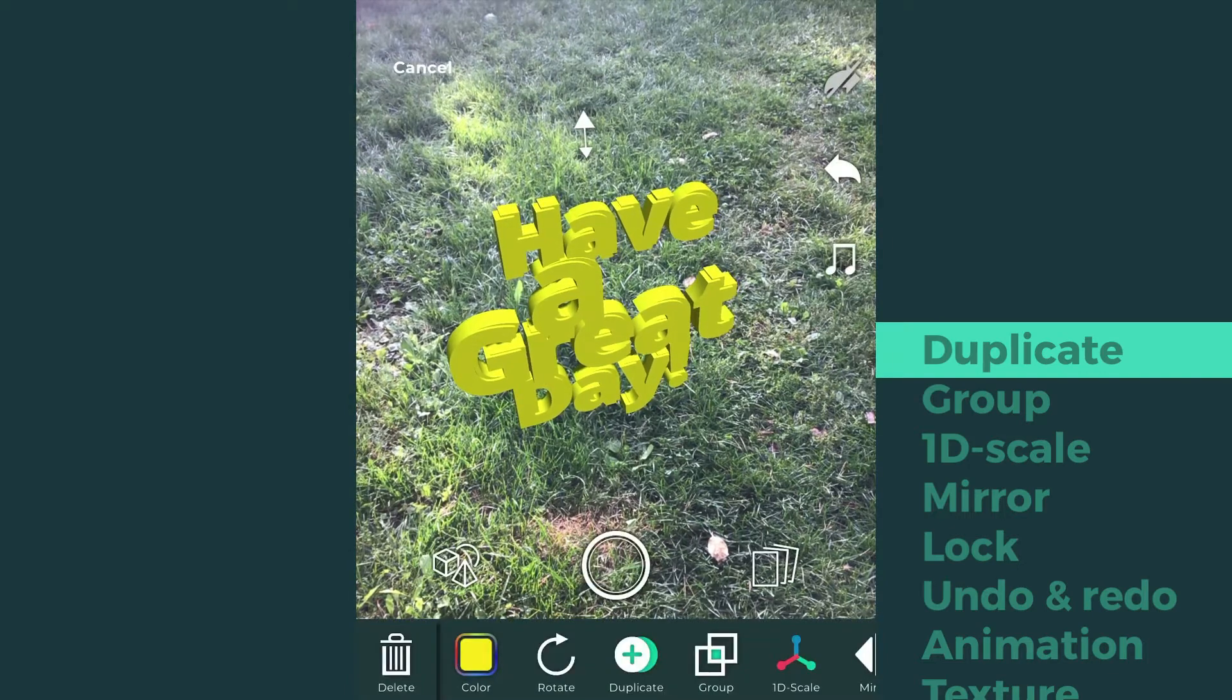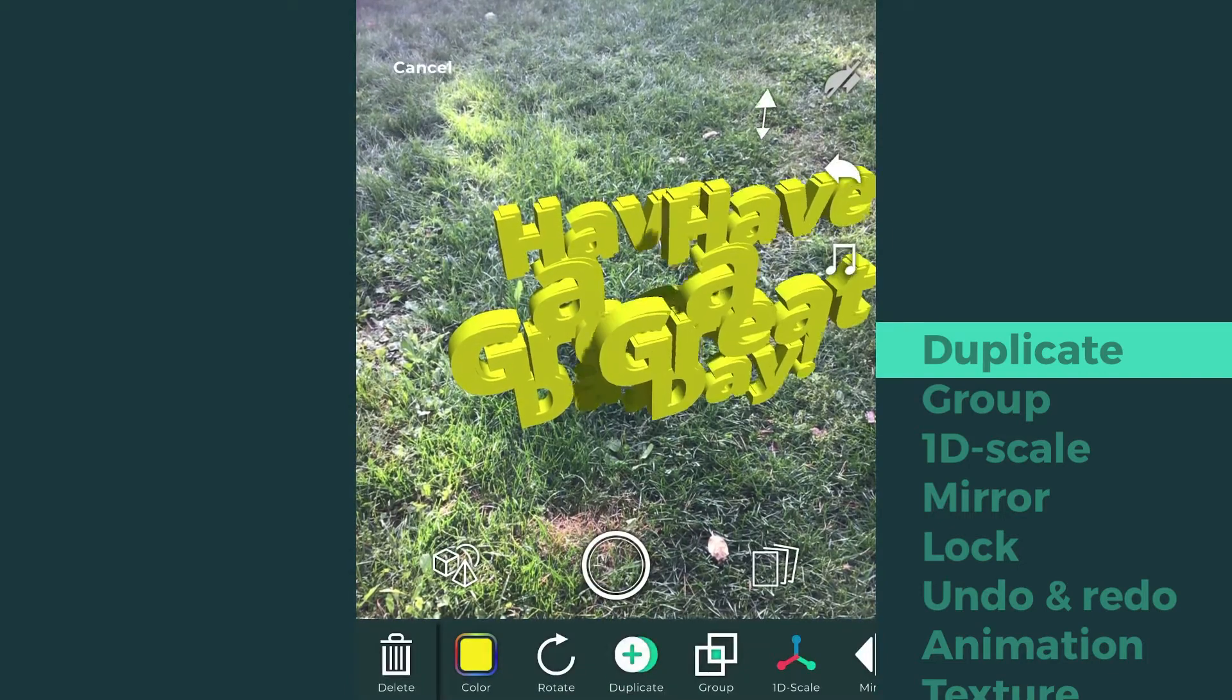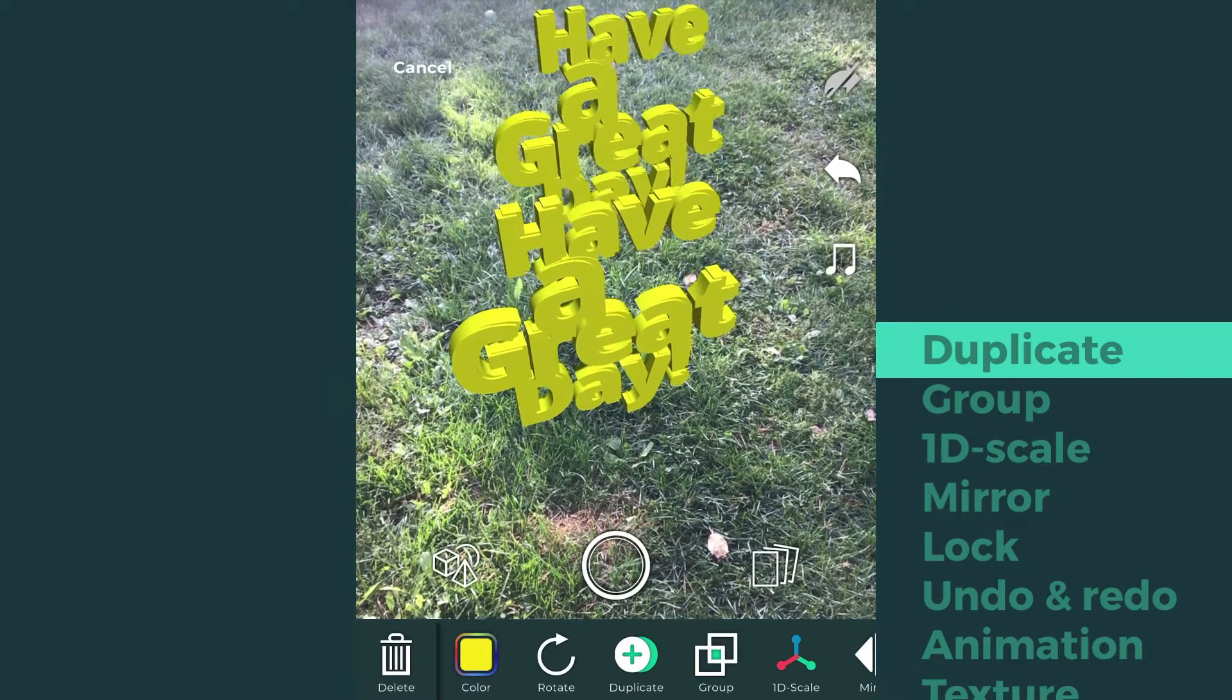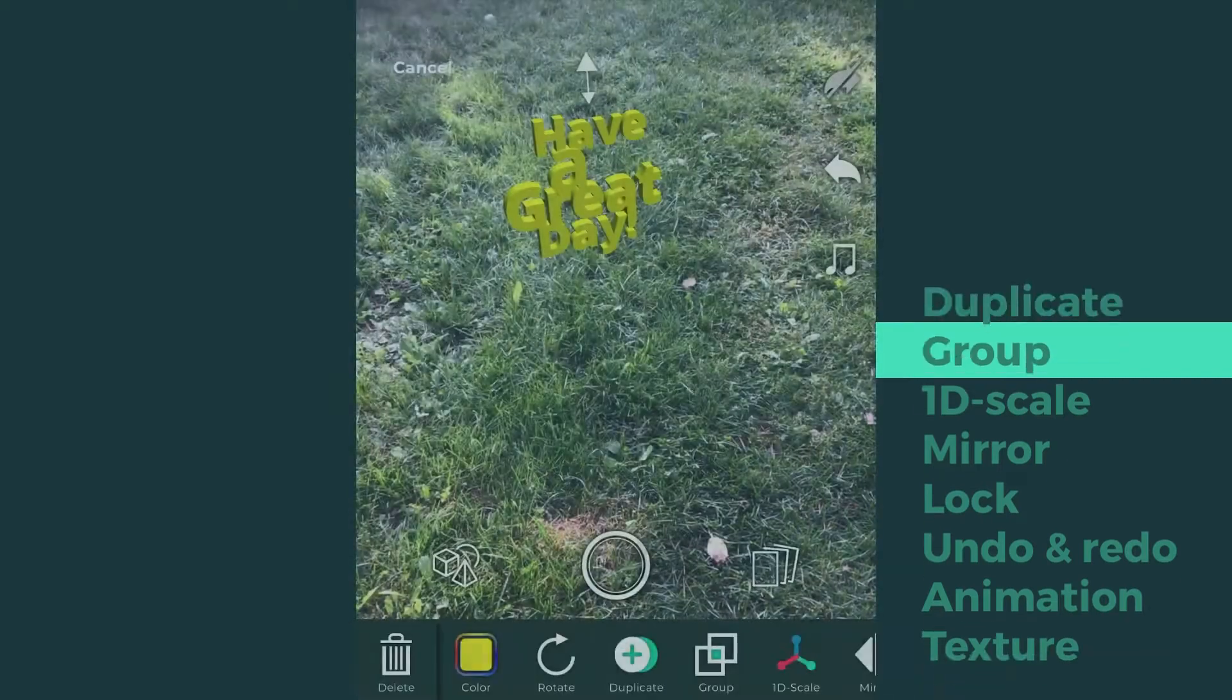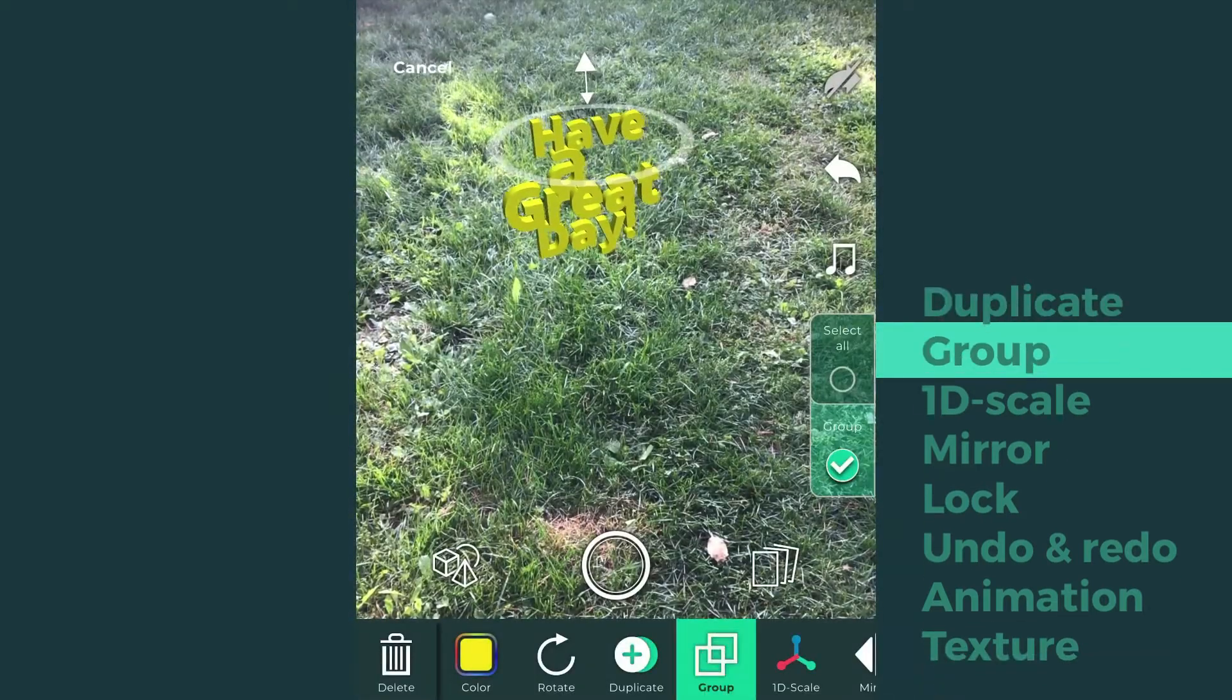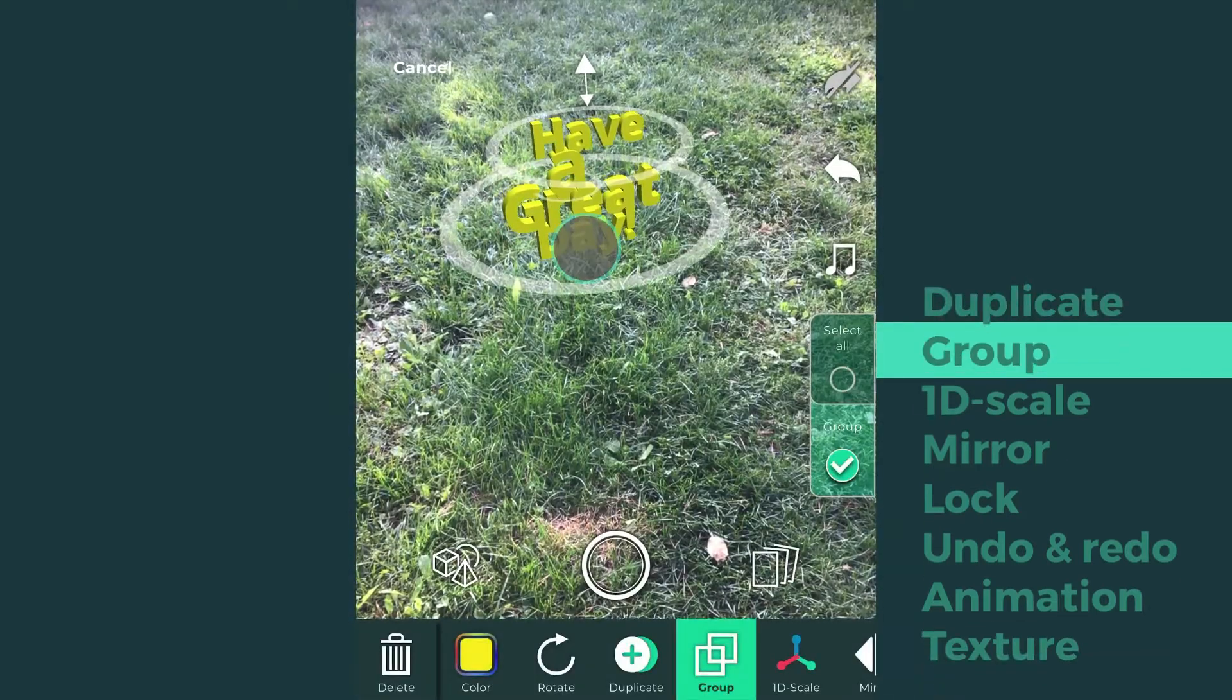Tap the duplicate icon if you wish to make a copy of the model you just created. You can also group certain or all the models together by tapping the group icon.